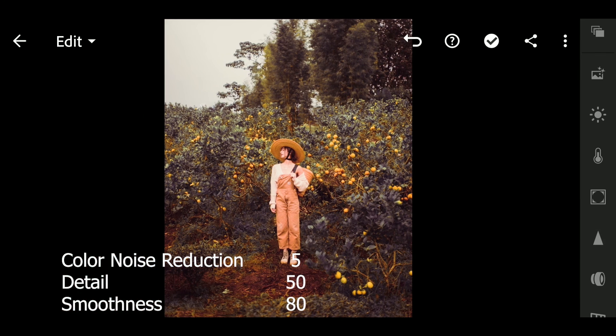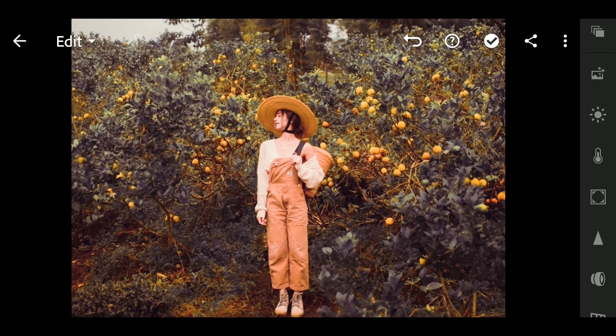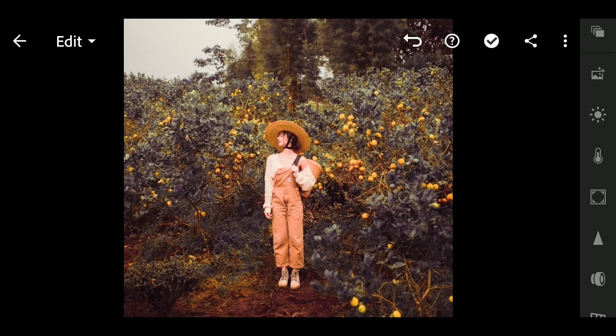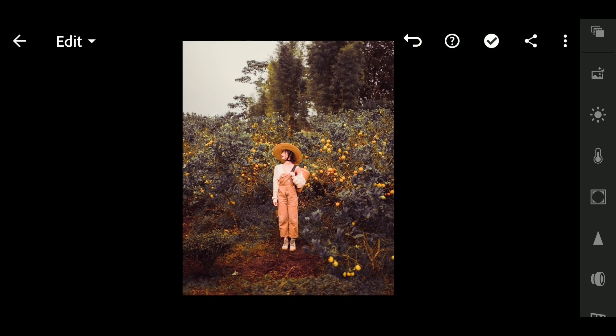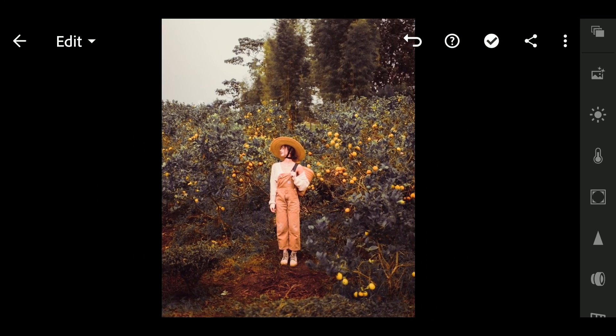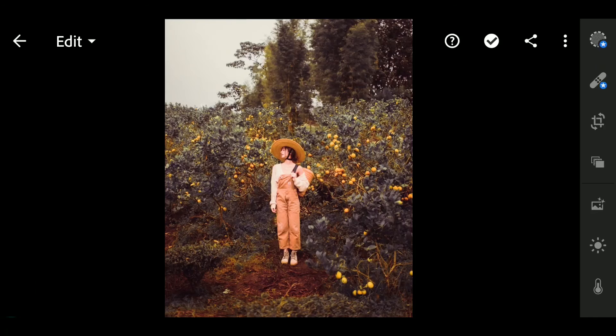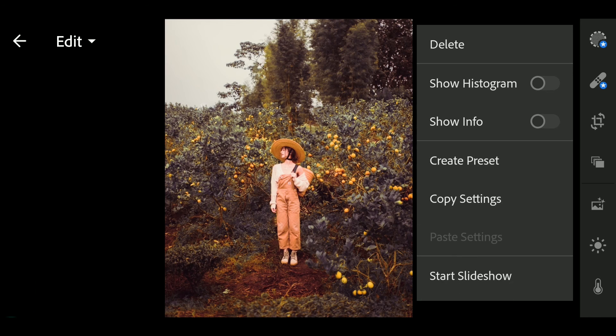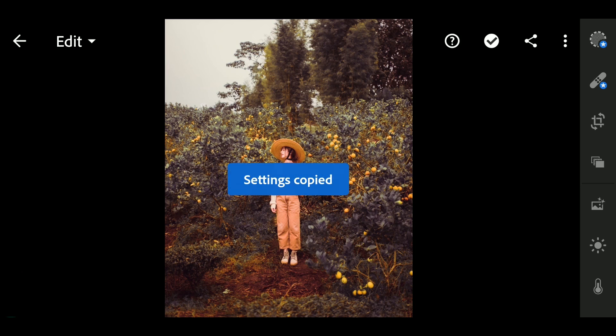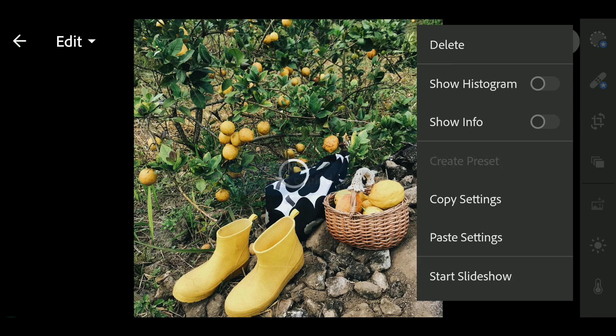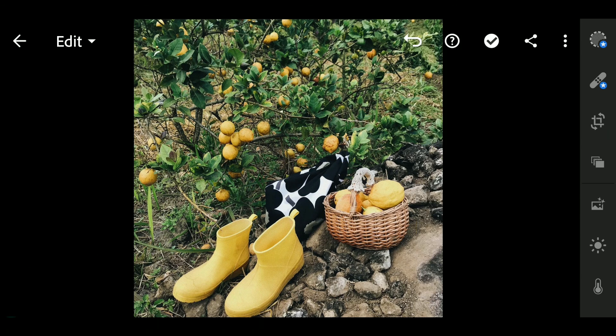Done. Let's paste preset to another picture. Copy setting, paste setting.